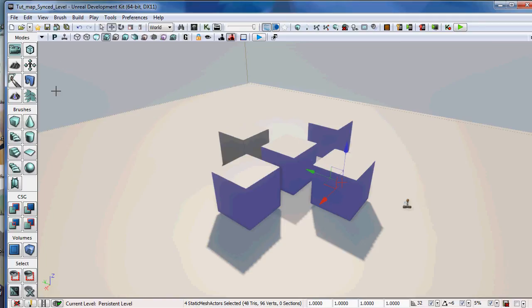So that's how you can use copy and paste creatively to solve some problems that you might have otherwise painted yourself into a corner. So that's it, guys.